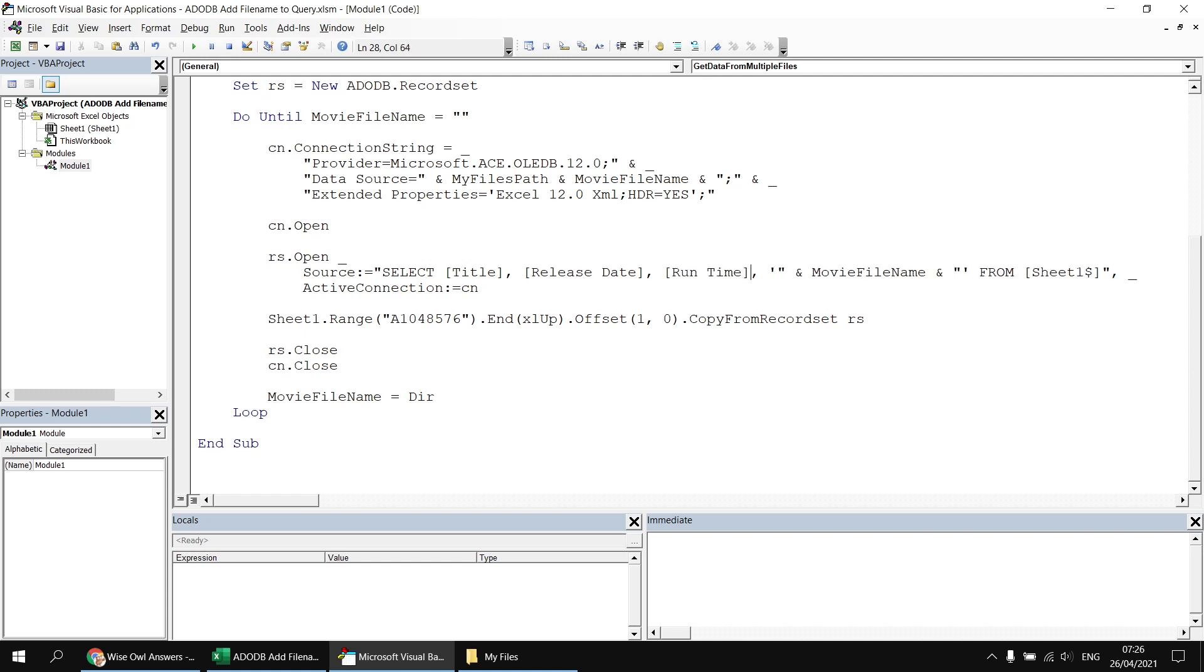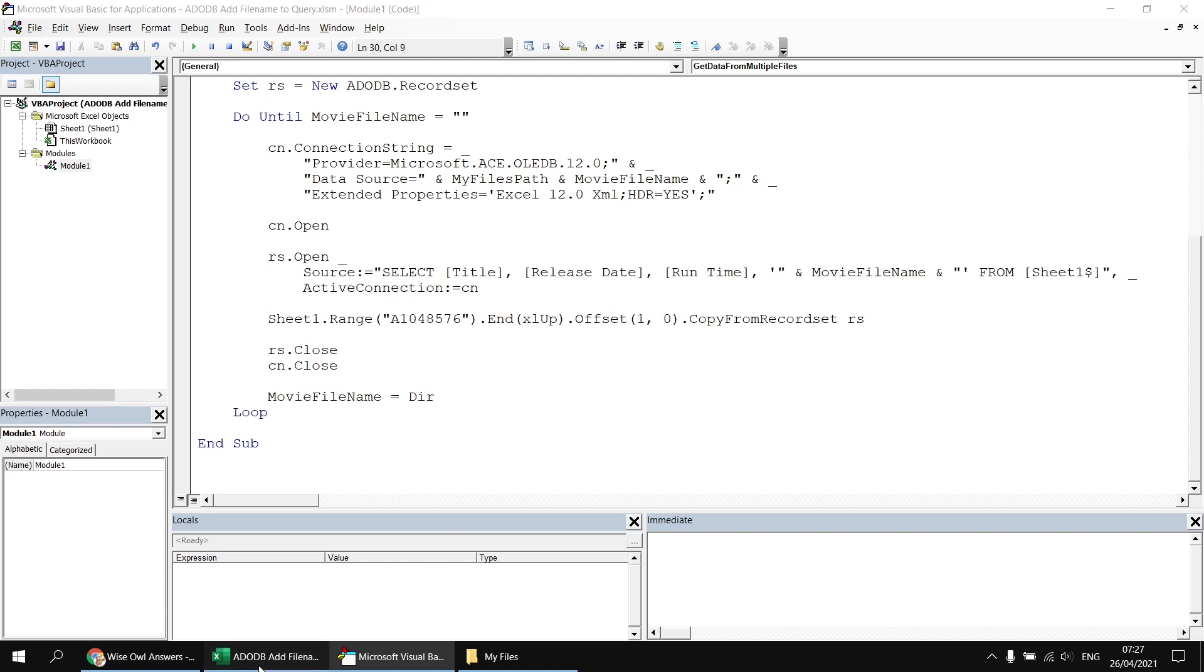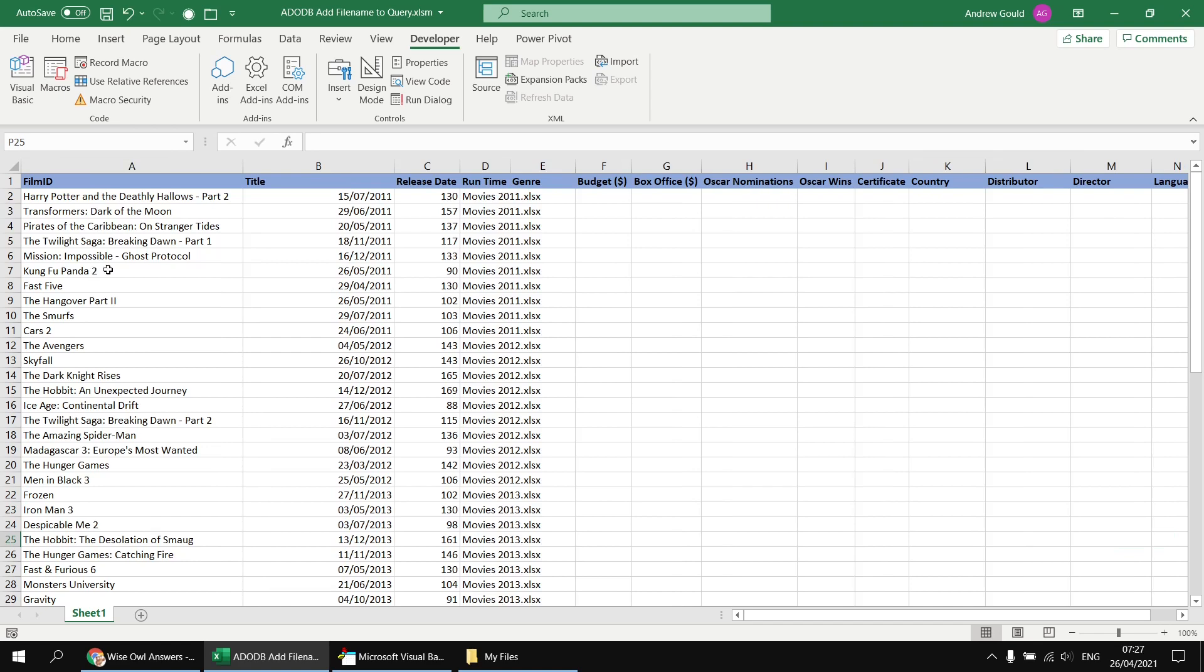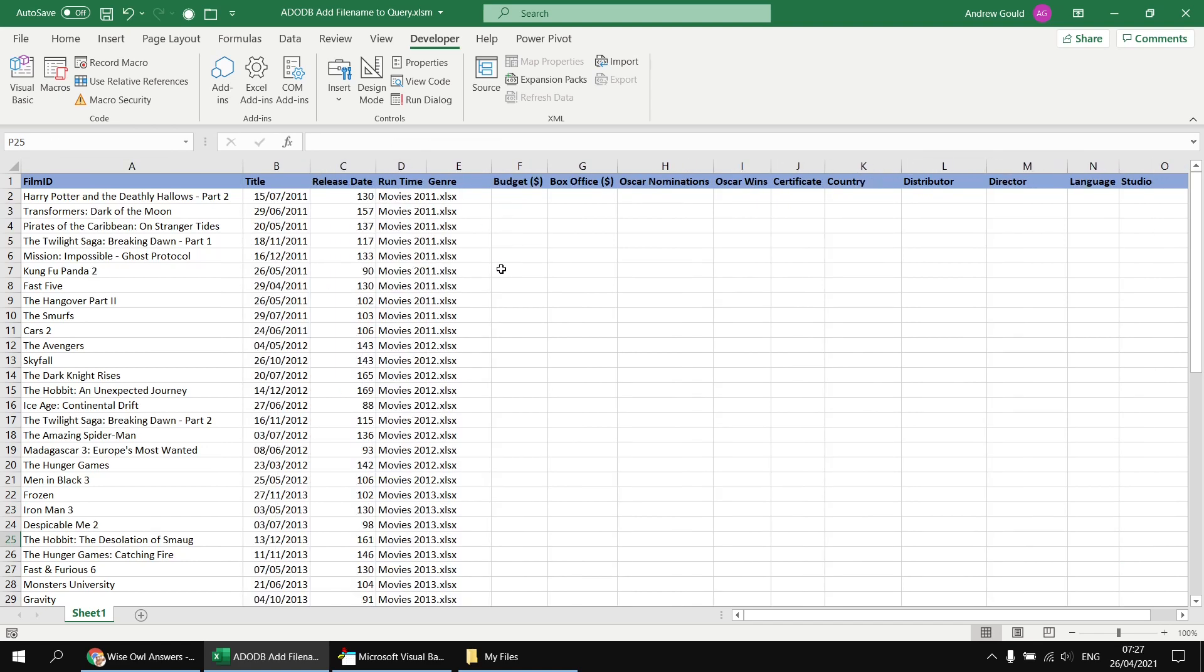Technically, the square brackets are only necessary for the columns which contain a space in their name. I don't need to use them for title, but just for consistency, I'll use square brackets around everything. At this point, if I run the query, I'll get the set of columns that I've asked for, providing I've spelt them correctly and those columns actually exist in the underlying workbooks. But the problem is that the way I've set up my worksheet, I've already pre-prepared the column headings. So I've now got the film name underneath the film ID column and the release date underneath the title and so on.